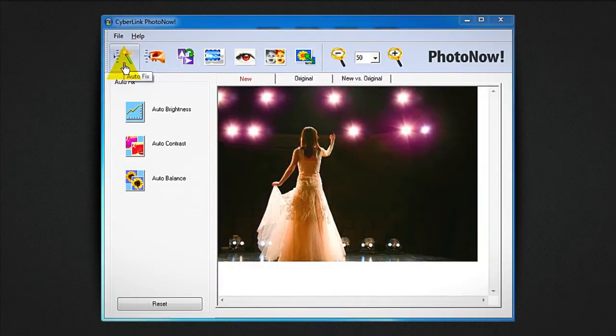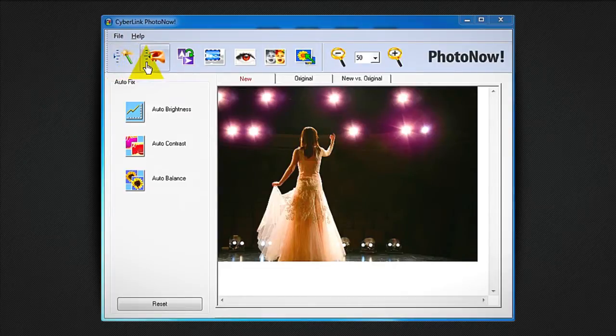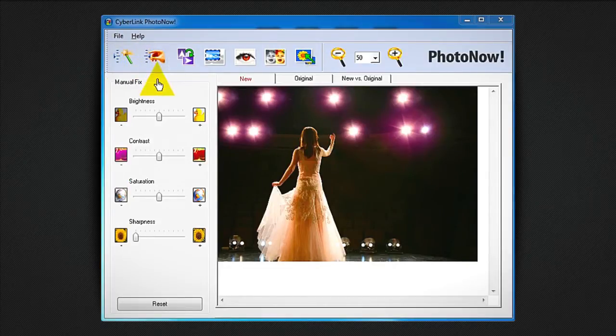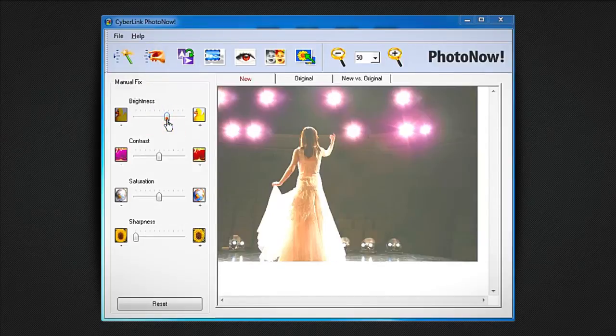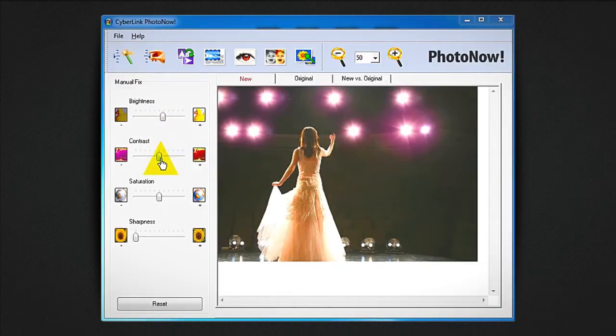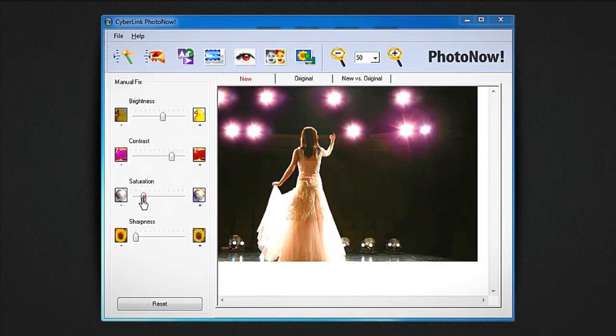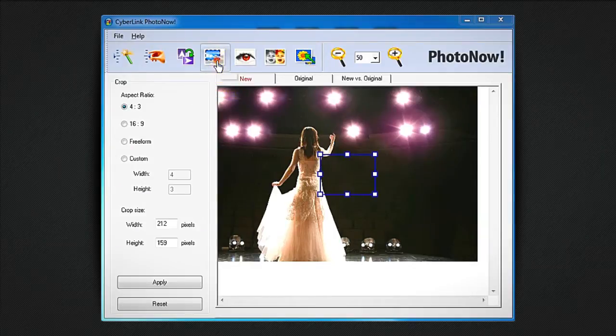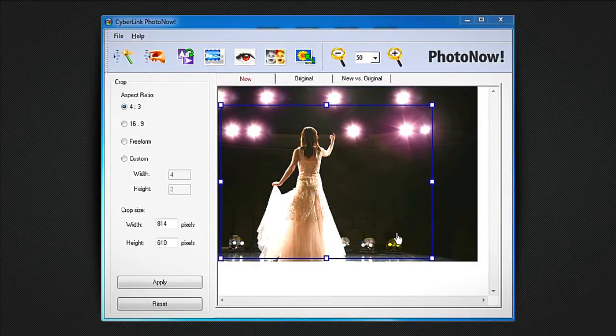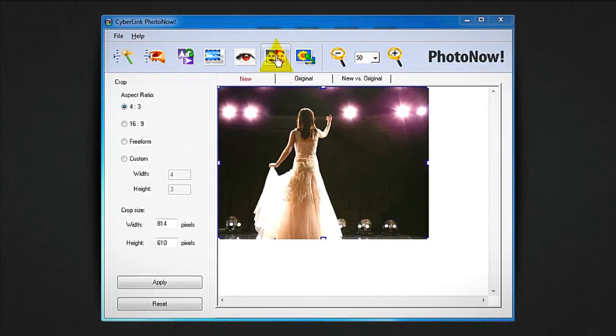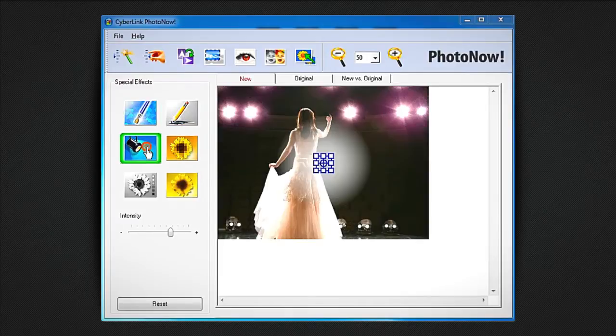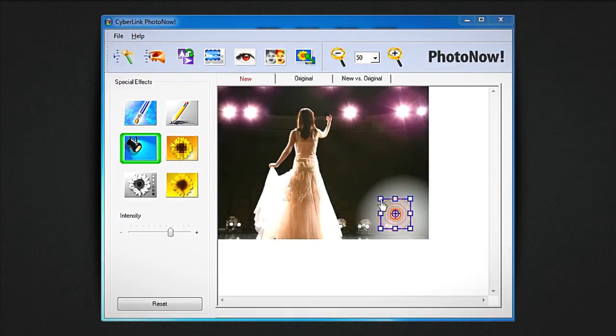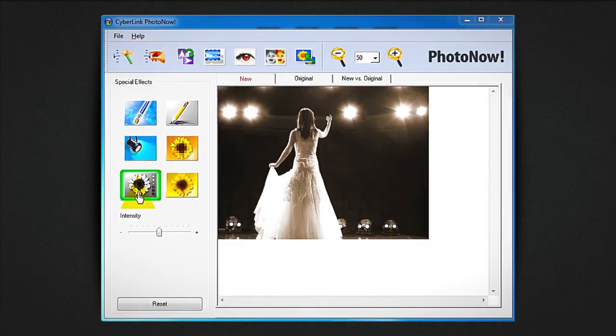PhotoNow provides several editing tools. For example, you can manually fix the brightness, source Details, Saturation, but also crop, and add special effects like pencil sketch, spotlight and monochrome tint.